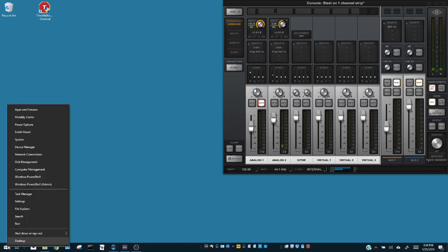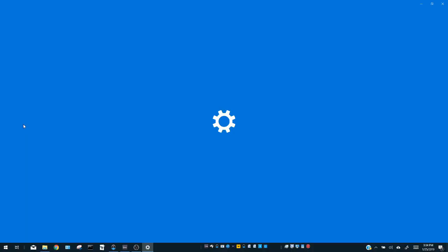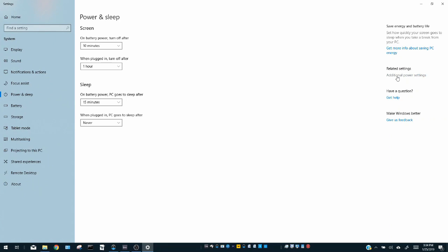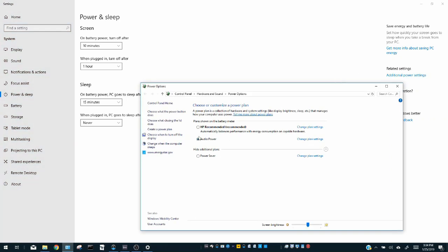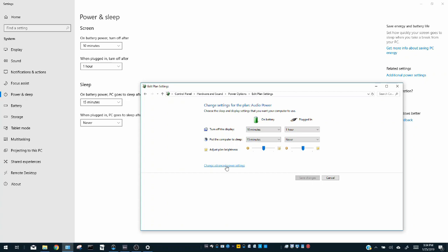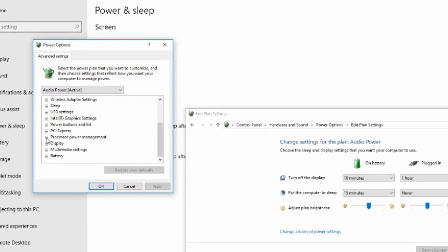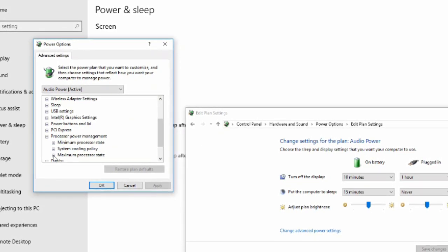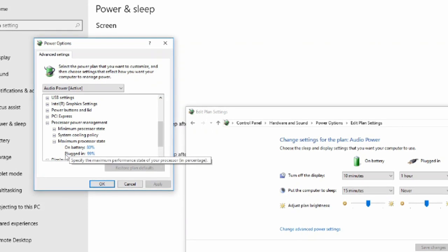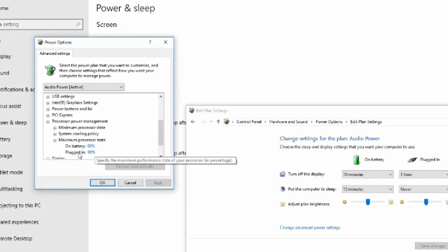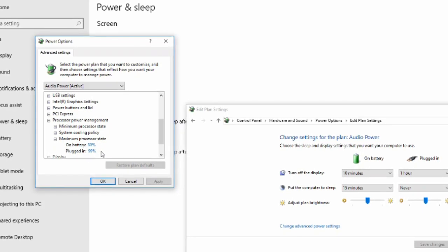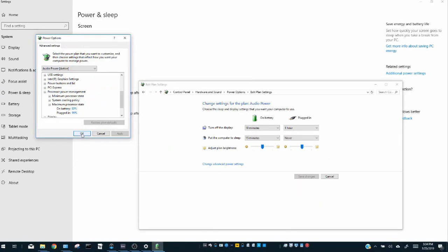We are going to right-click on the Windows icon and go to Power Options. On the right-hand side, go to Additional Power Settings. Select your power plan and hit Change Plan Settings, then go to Change Advanced Power Settings. In the window that pops up, expand Processor Power Management, then expand Maximum Processor State and change the value to 99% for both plugged in and on battery. You can also go lower. Hit OK and close all these out.